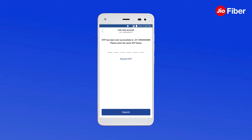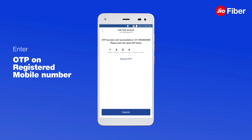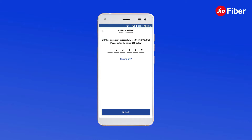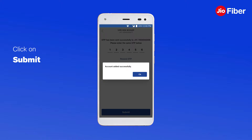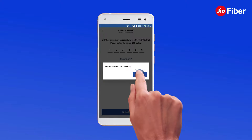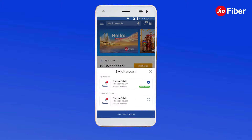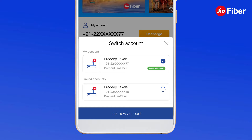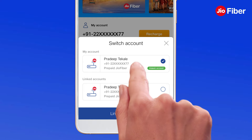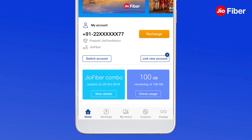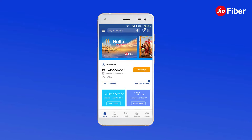Now, enter the OTP sent on your registered mobile number and click on Submit. Congratulations! You have successfully linked your Geofiber account. Now, access your Geofiber account and manage both your accounts through MyGeo at your fingertips.